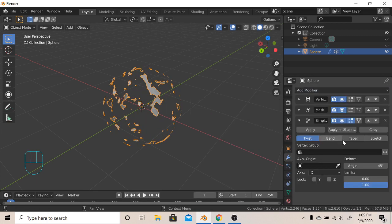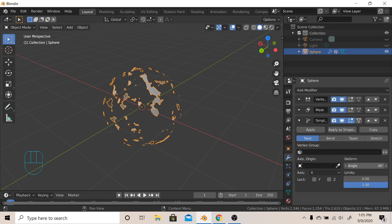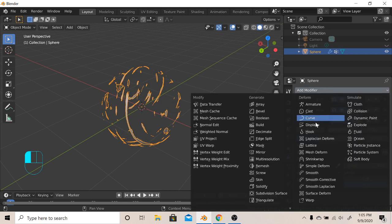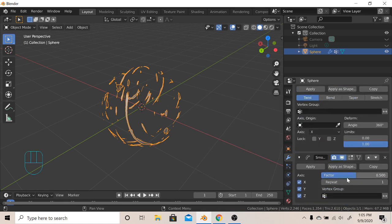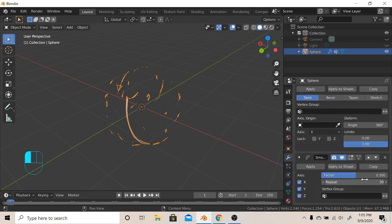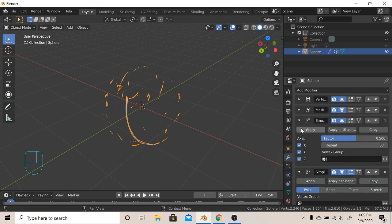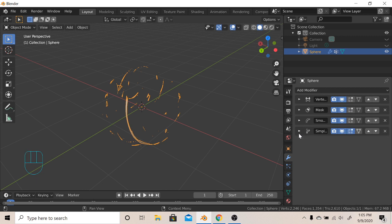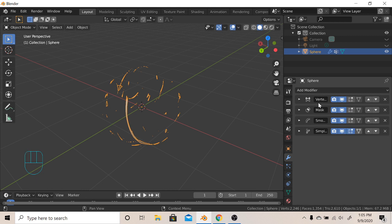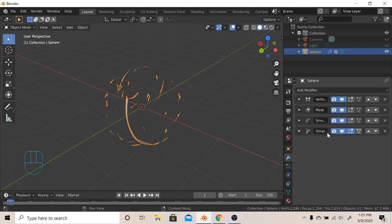Smooth it out. Also, if you select something before, you can just click this button to go up. Also, put it in order like I have. Vertex, Mask, Smooth, and Simple Deform.